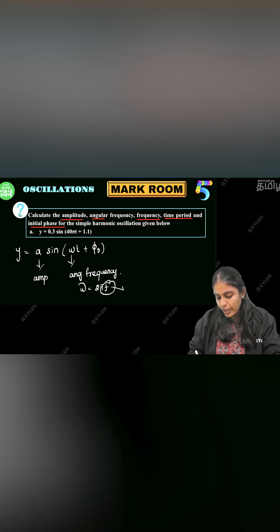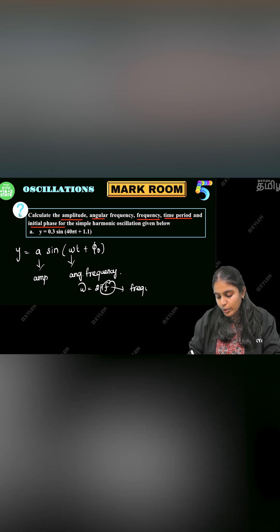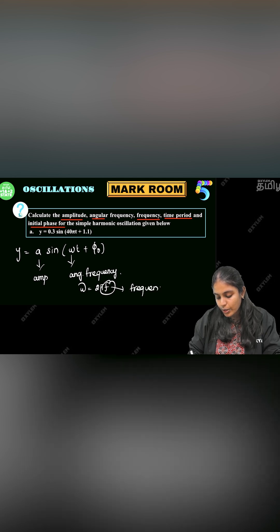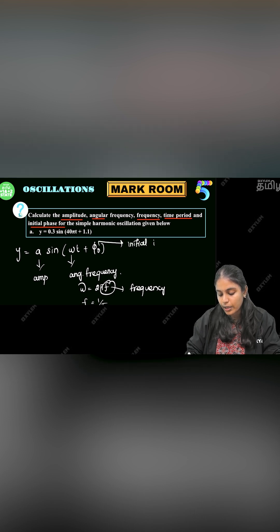And this is the frequency. In the frequency, there is one equation: f is equal to 1 by T. And φ₀ is the initial phase. This is the complete wave equation.